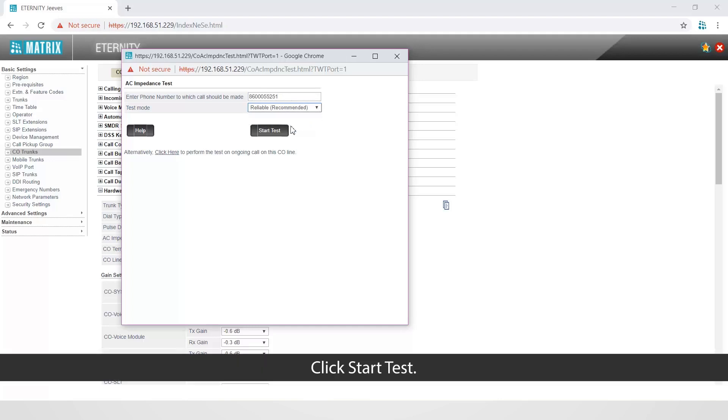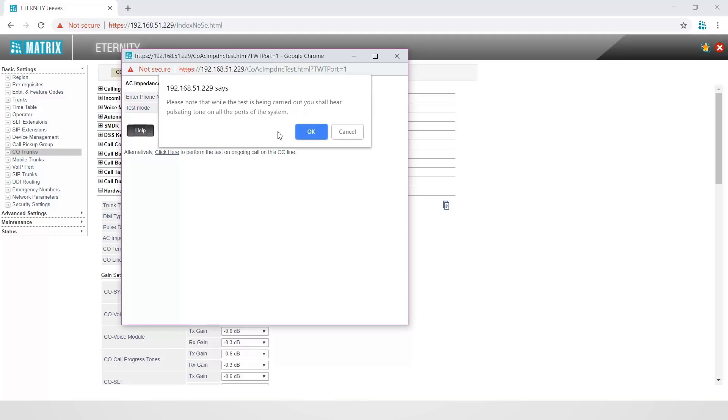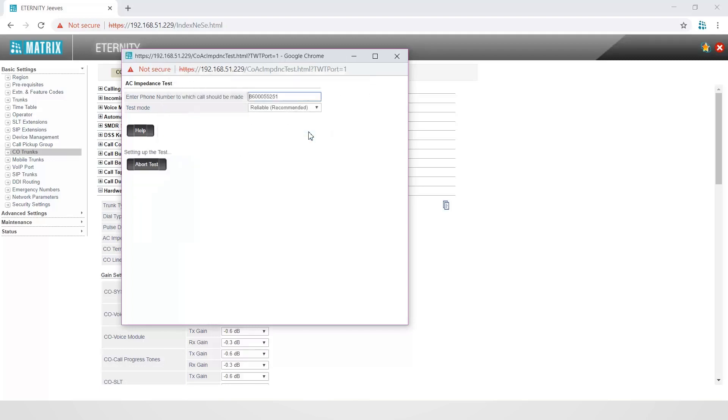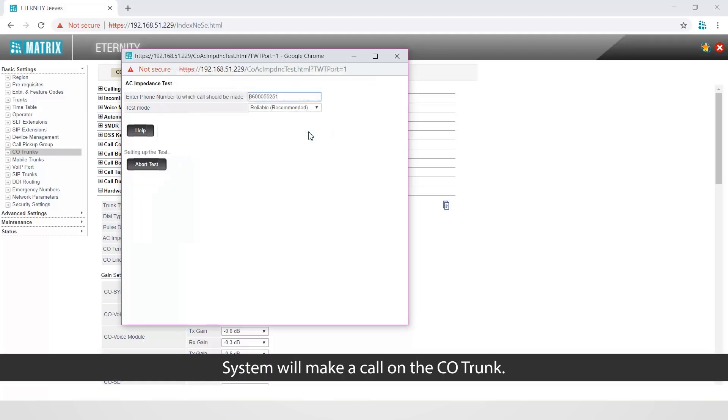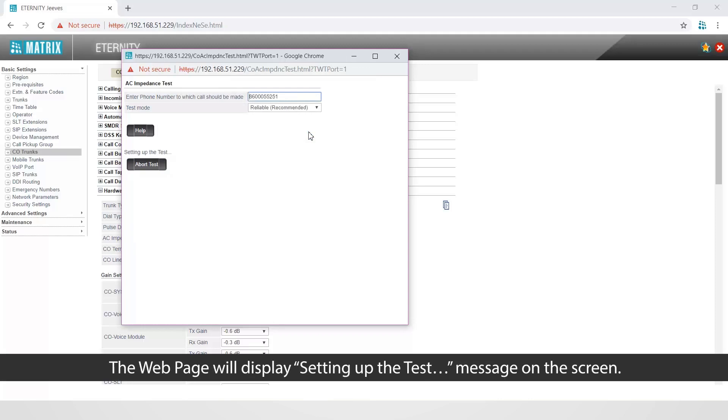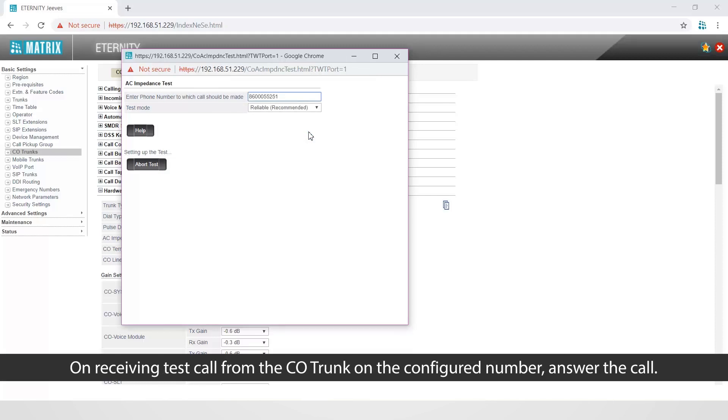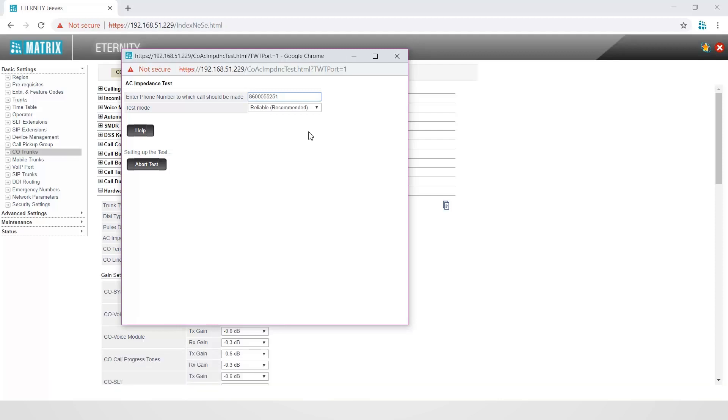Click start test. System will make a call on the CO trunk. The web page will display setting up the test message on the screen. On receiving test call from the CO trunk on the configured number, answer the call.